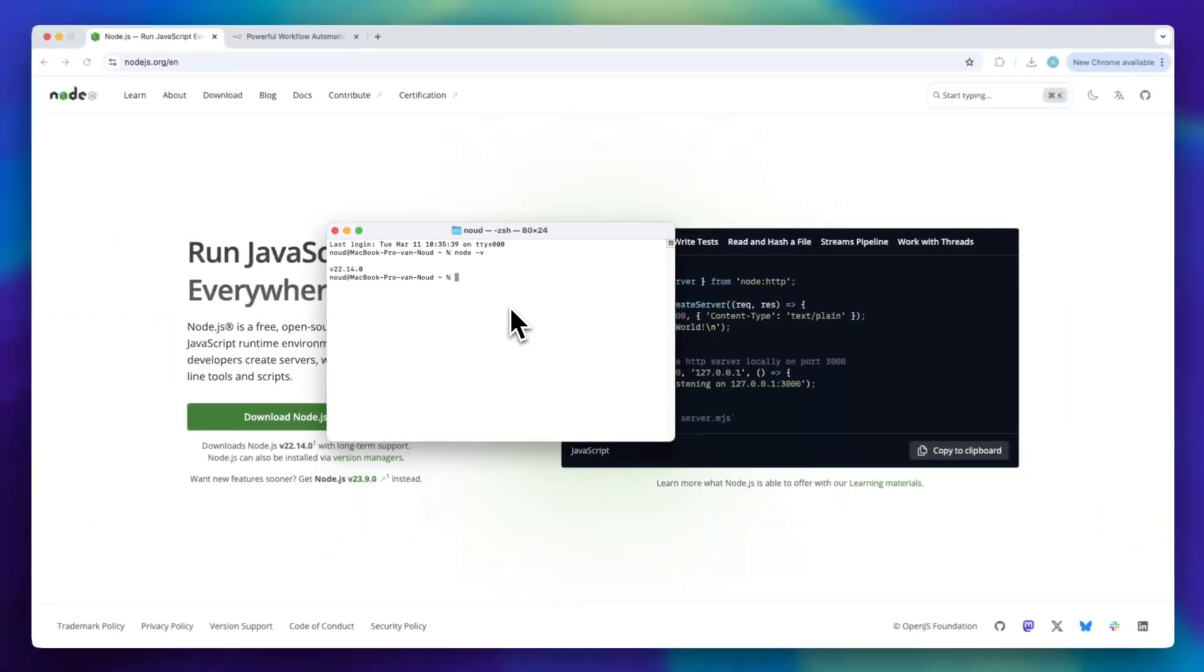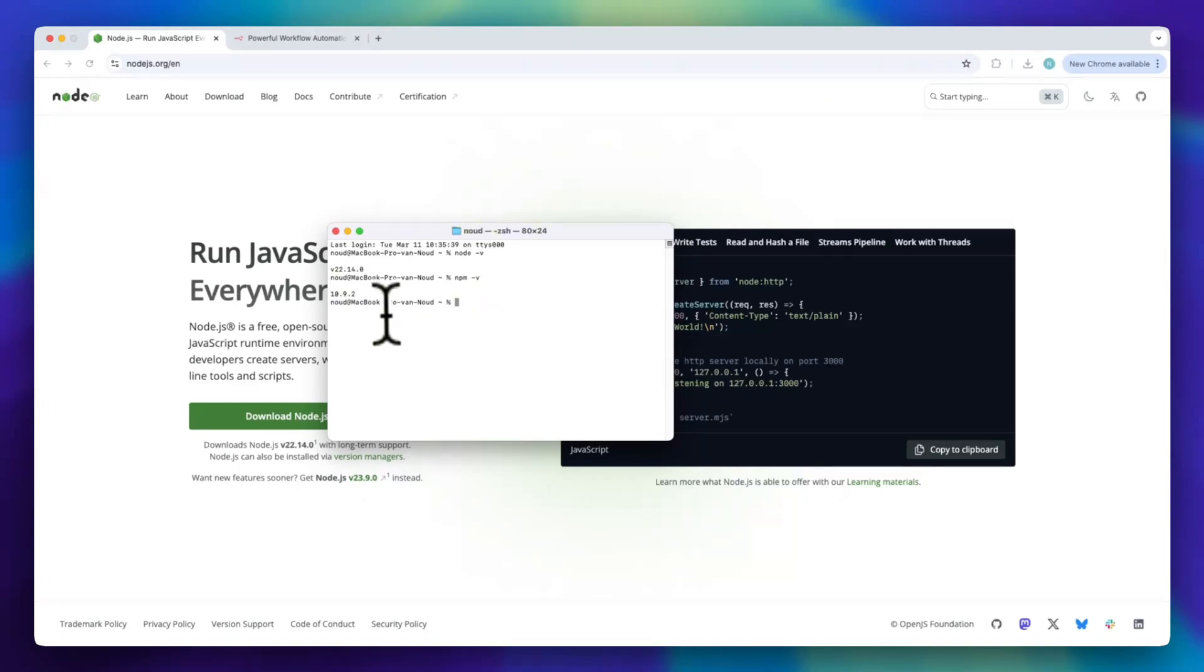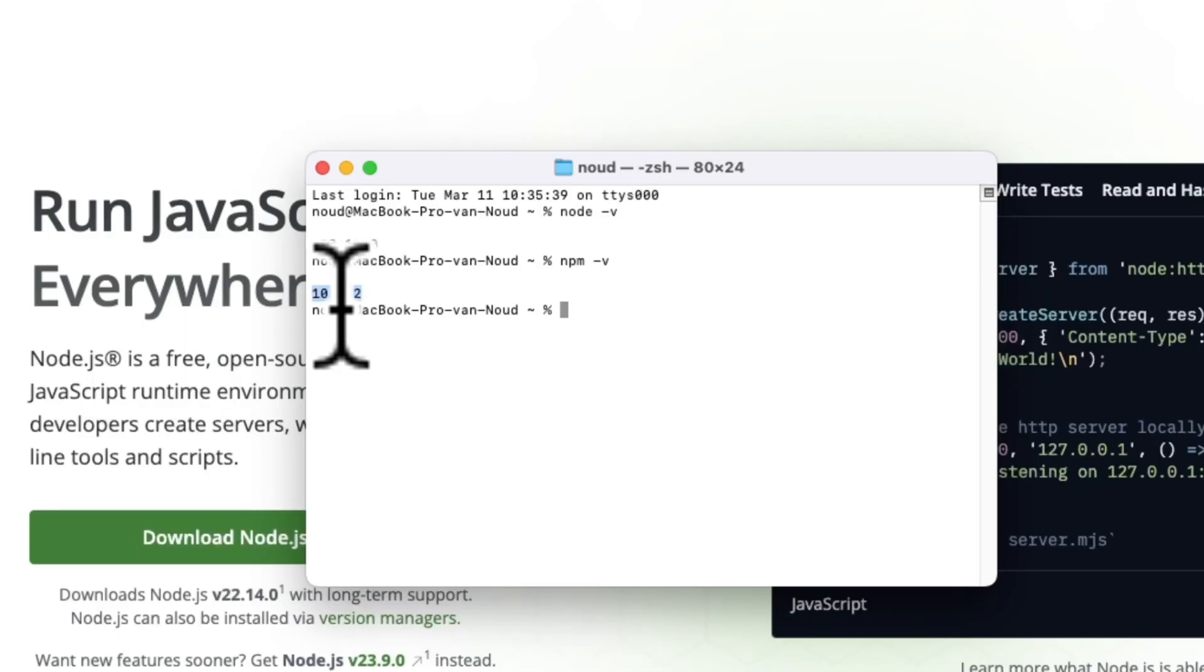Next, check if npm is installed by typing npm-v. Then, press enter and this should also return a version number. If both commands work, you're ready to move on. For me, that is the case.